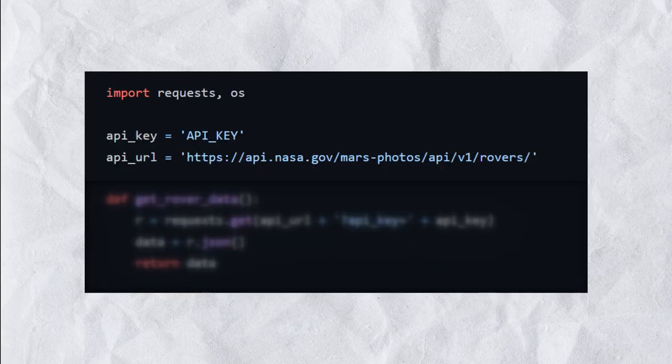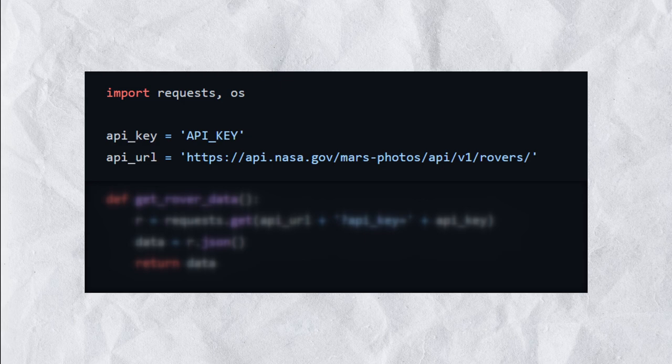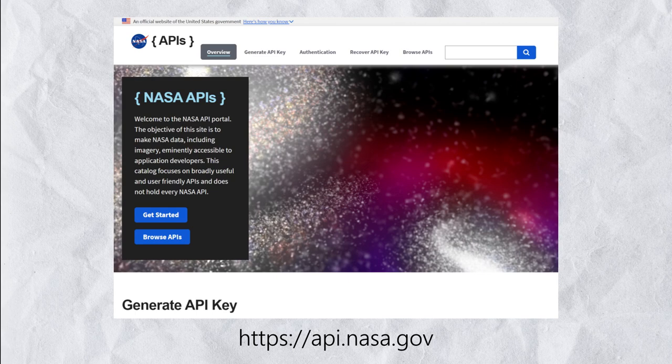Next, we define the API key and URL that we will be using to access the NASA API. In order to get your own API key, request one for free at api.nasa.gov. I will also put a link to it in the description.